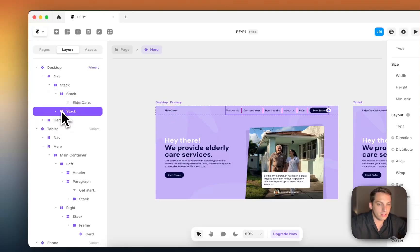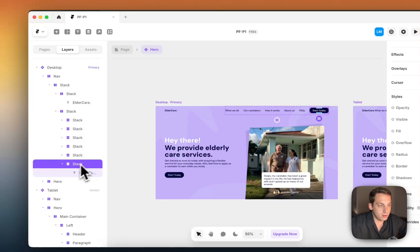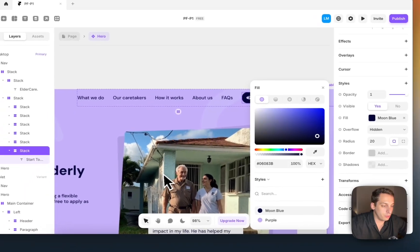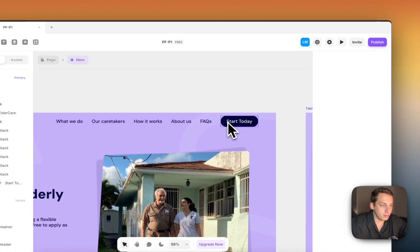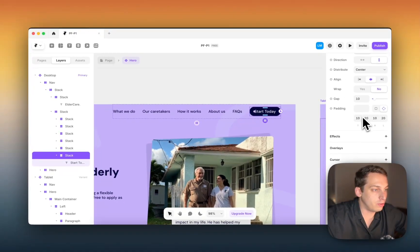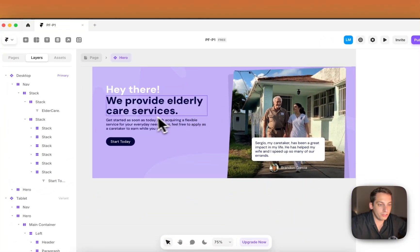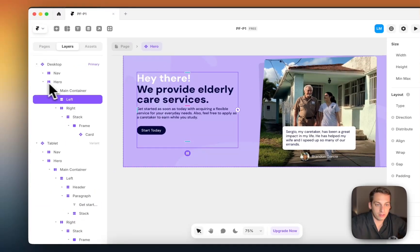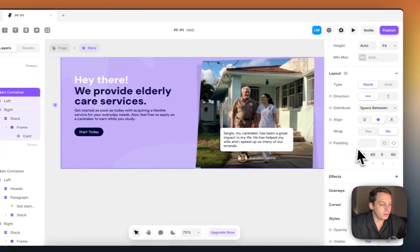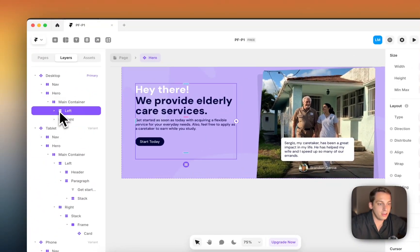Inside the left stack we have the logo, and inside the right we have different stacks for each button. This button uses a moon blue color taken from our Figma project, with a border radius of 20 and specific padding. We also built the hero section — collapsing the nav and opening the hero, we have the main container for padding, then a left container and a right container.